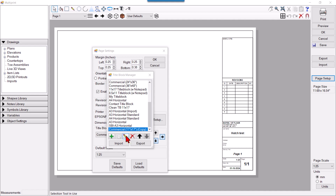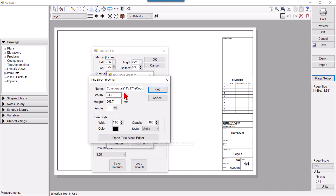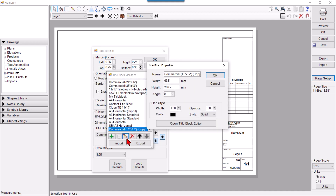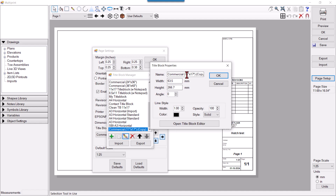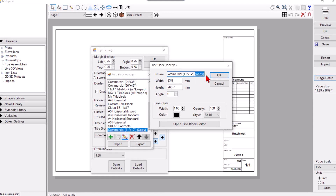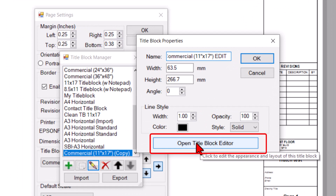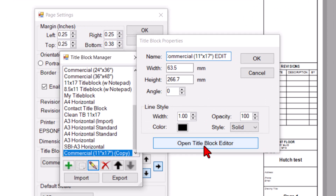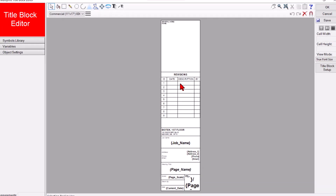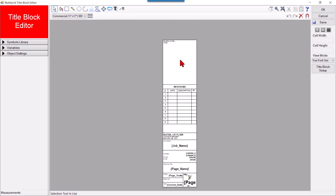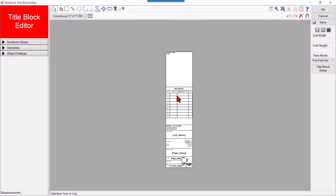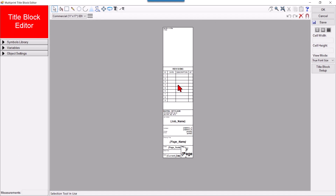Or you can make a copy of the title block. After copying, click this button and a pop-up will open where you can rename it. Then you have to click Open Title Block Editor. When you click that, this is your title block.